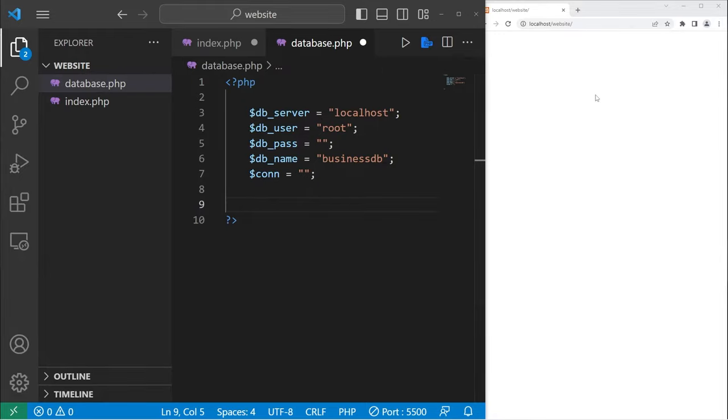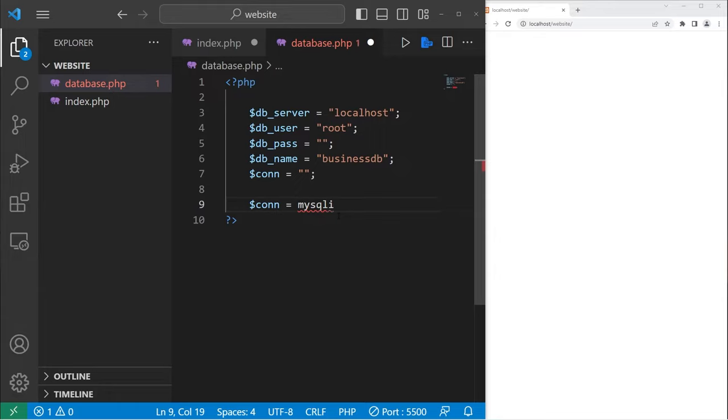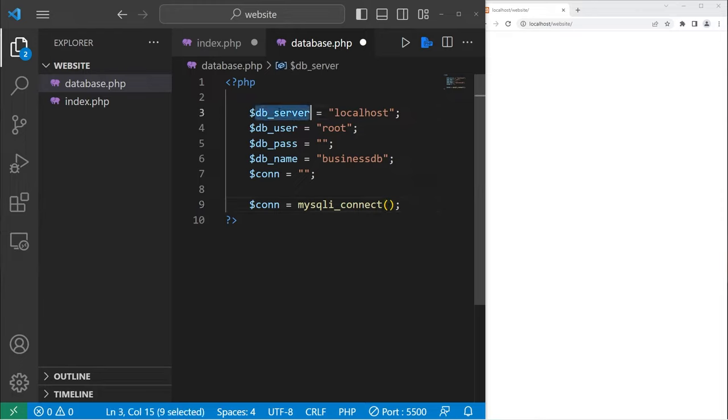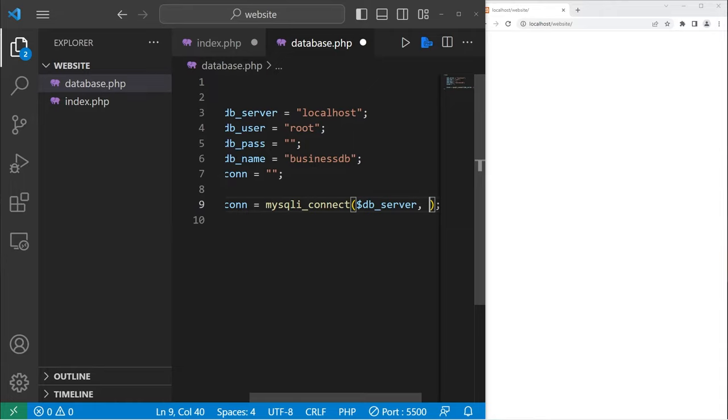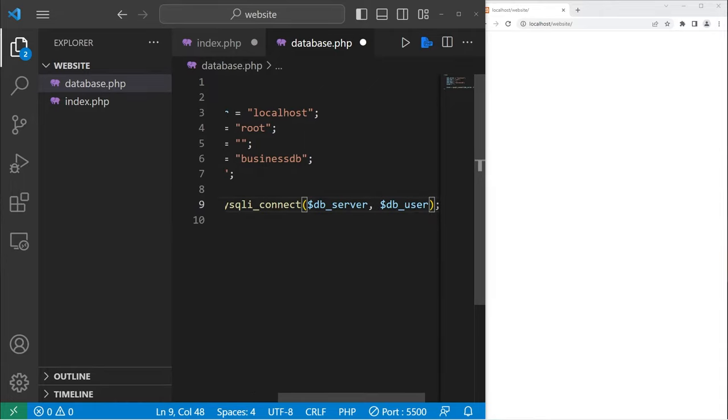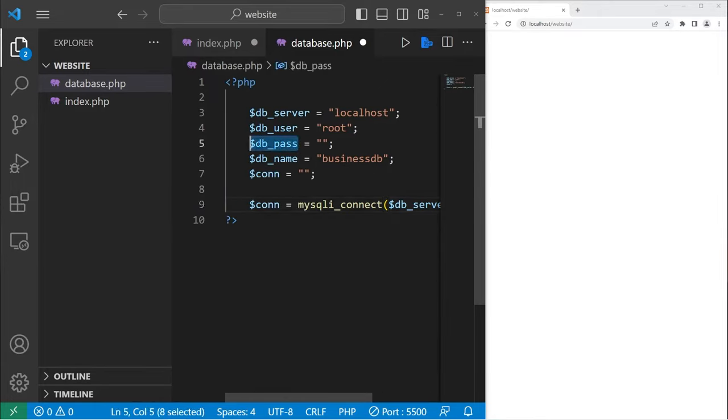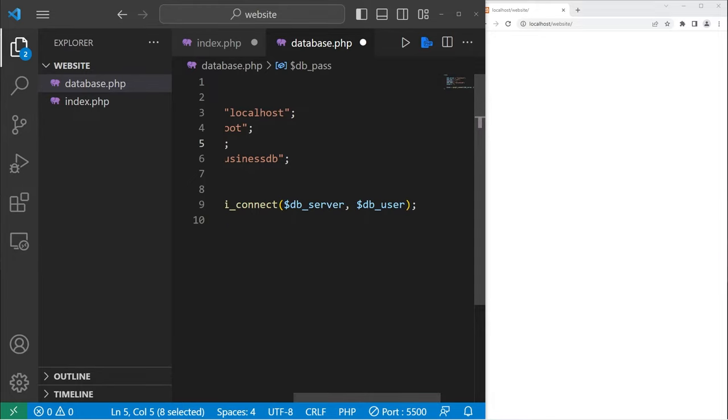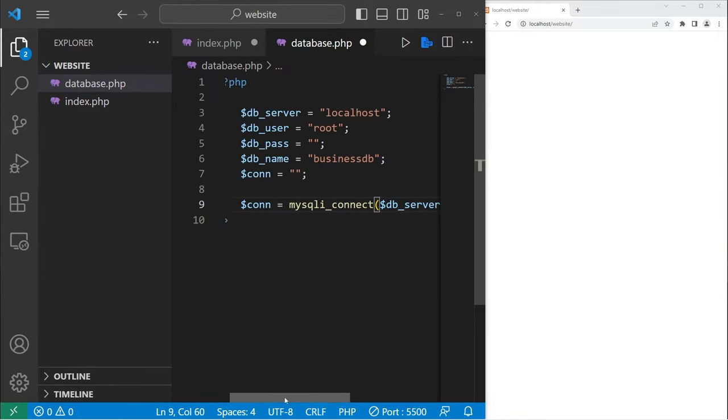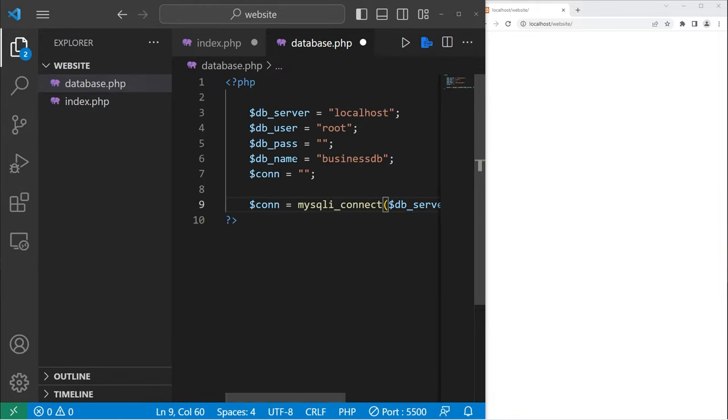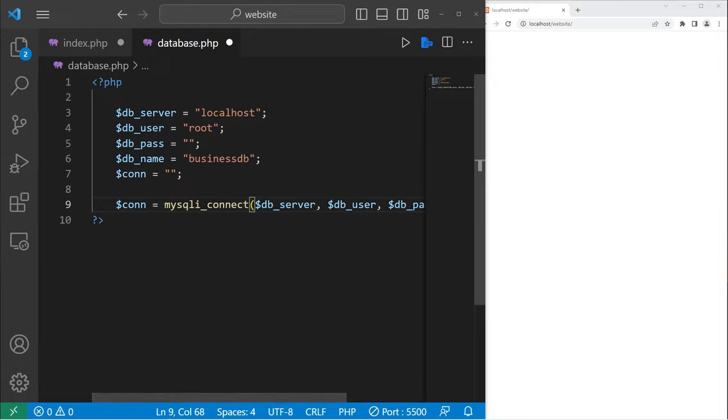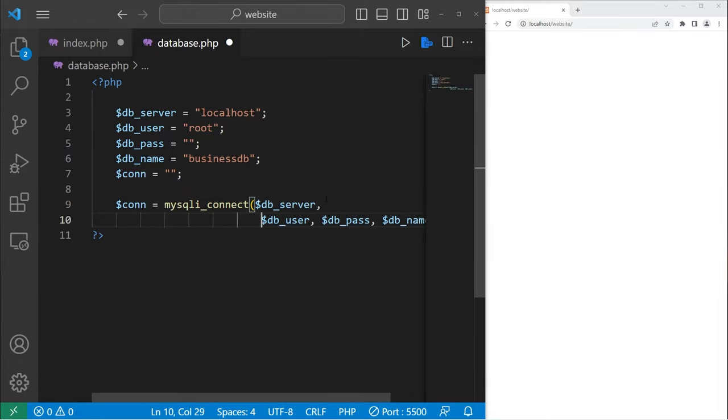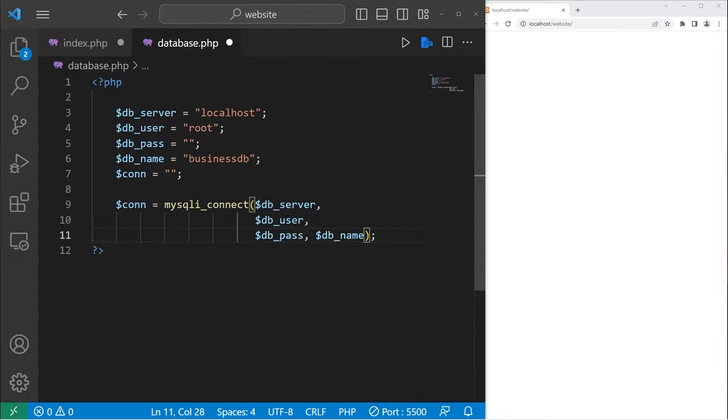To establish a connection to the MySQL database, we will take our connection variable, set this equal to the mysqli_connect function. There are four arguments within this function. The database server name, username, password, and the name of the database. Let's add these variables as arguments. So server, user, then password, then database name. I'll put these on a new line just for readability, but there should be no change to its functionality if I do this.